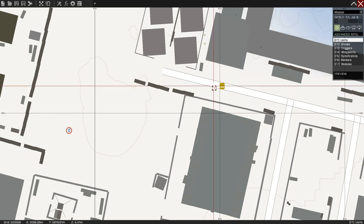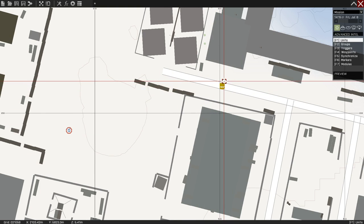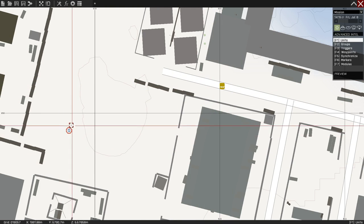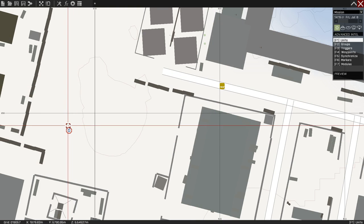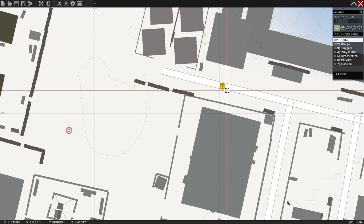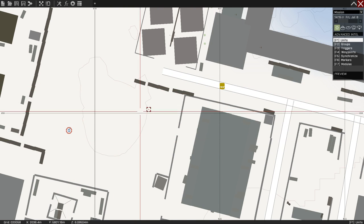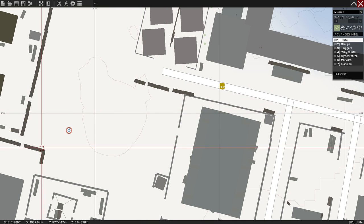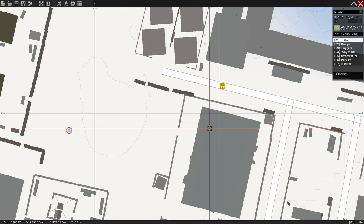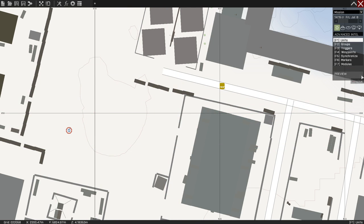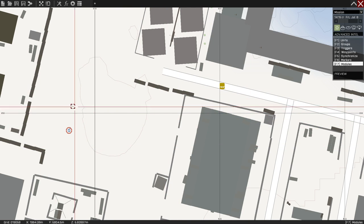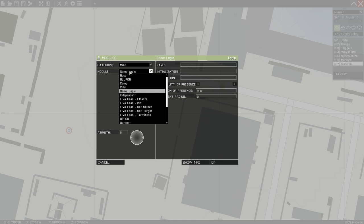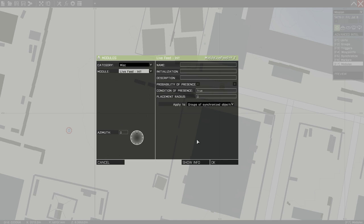Now you have your camera and you have what the camera is going to view. What we're going to do is link the two together to understand what they need to do. All you have to do is go to your modules, then stay on miscellaneous and go down to Live Feed Init. That's basically initialization.